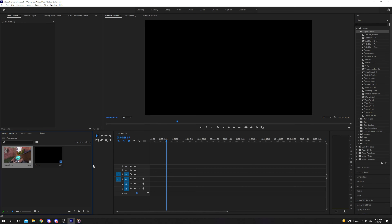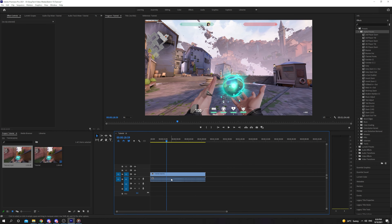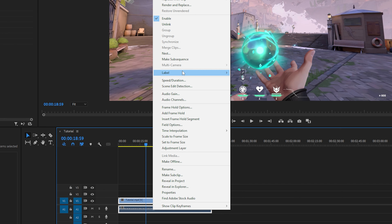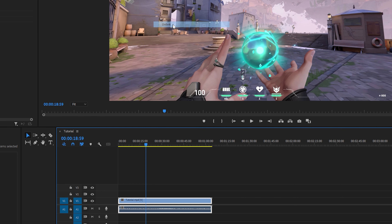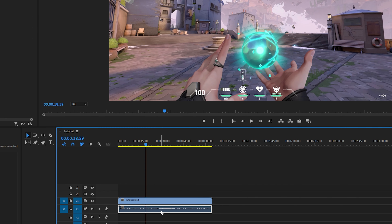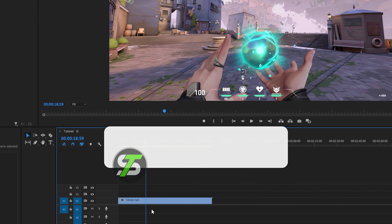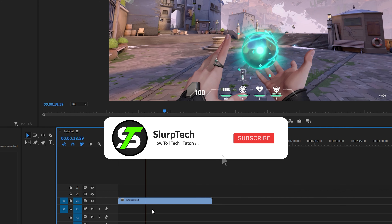Start by dragging your video into the sequence timeline. Right-click on the audio and choose Unlink. Select the audio layer and press the delete button on your keyboard. The audio on your video will now be removed in Premiere Pro.